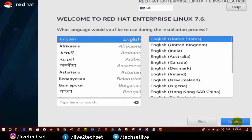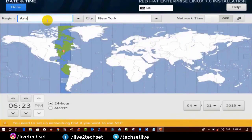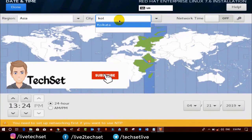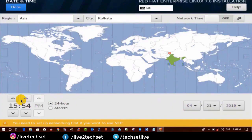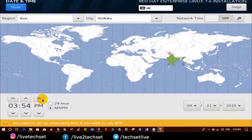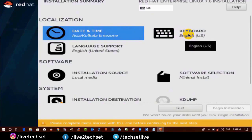Now click on Continue. The second page brings you another option. Click on Date and Time. From the region you can select Asia, and from the city select Kolkata. From here you can also select the date and time format — right now it is 24-hour format; if you want AM/PM format you can select that. Now click on Done. In the localization category we are done with the time, and you can leave keyboard and language support as default.